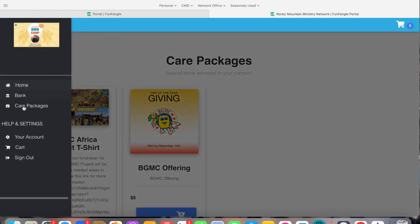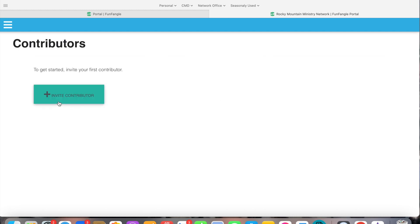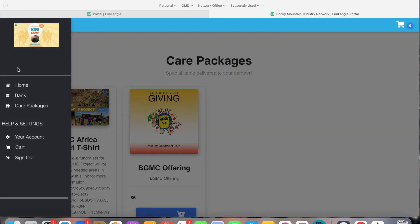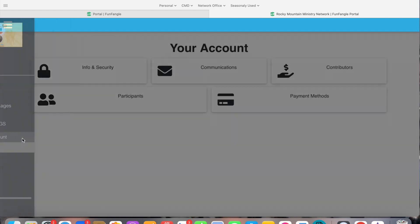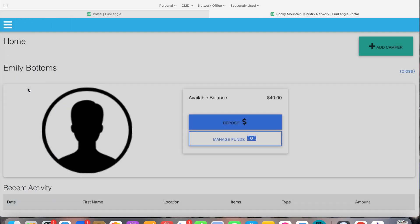So you can go through here and you can look at stuff. You can go to your account and you can look at all these things. Grandma can give them money. Whatever you want to do, here is where you would put the contributors if you want to invite someone to give money to your child at camp. If we want to go to our account. Okay I just did that. We go to home.